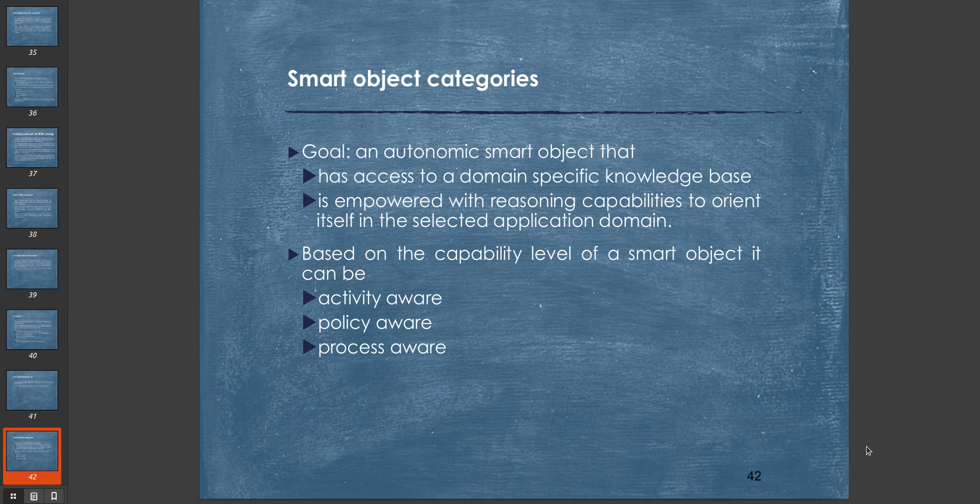Based on the capability level of a smart object, it can be three types: activity aware, policy aware, and process aware. Activity aware means it does a specific activity. Policy aware means it follows a standard method or procedure that goes on until something else happens. Process aware means it runs a specific program depending on some conditions.